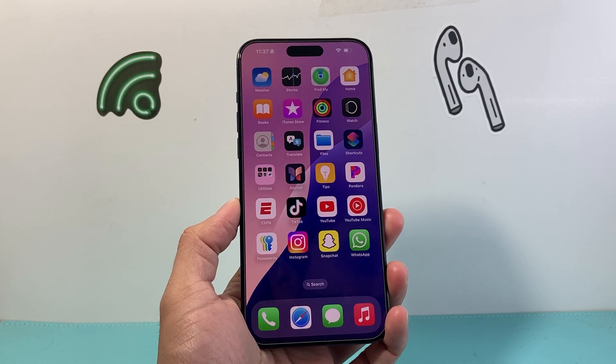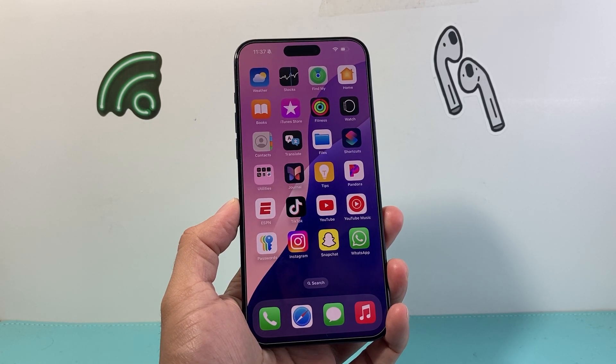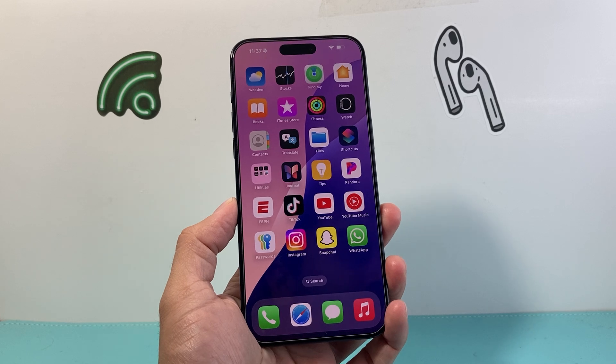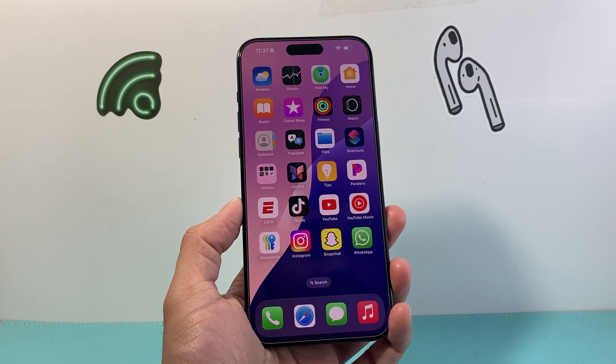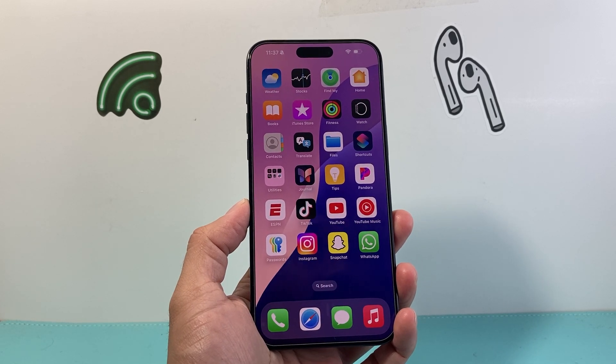Hey everyone, Tech Dementory here with a video for you guys. In today's video I'm going to show you how to use the Tap to Cash feature that's now available on iOS 18, so let's get started.